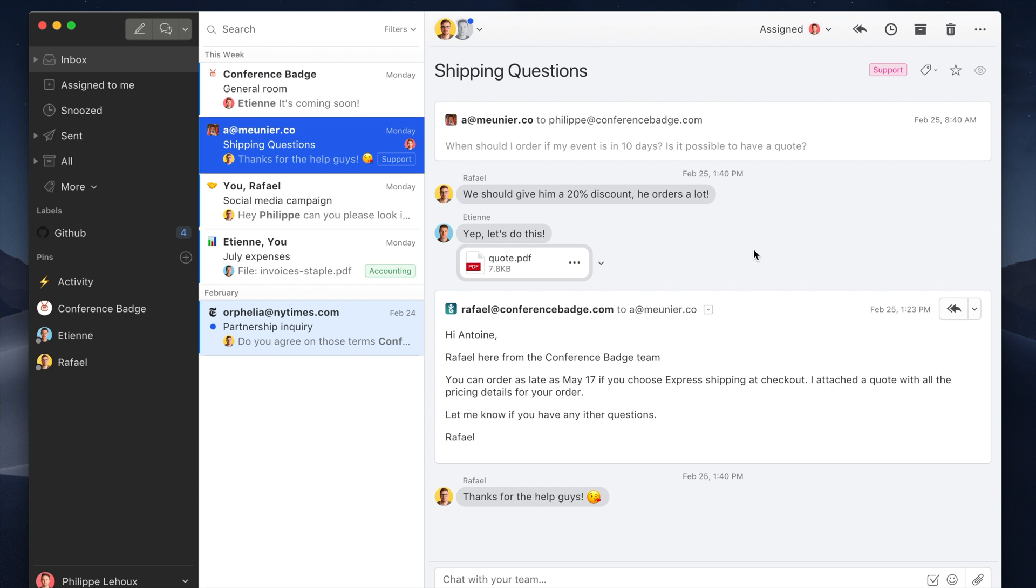Hi everyone, this is Filip from Missive and in this video I'm going to showcase the custom integration.